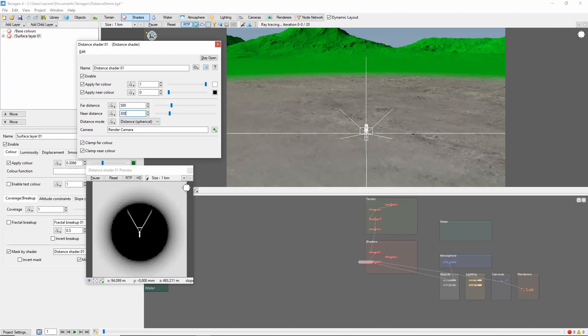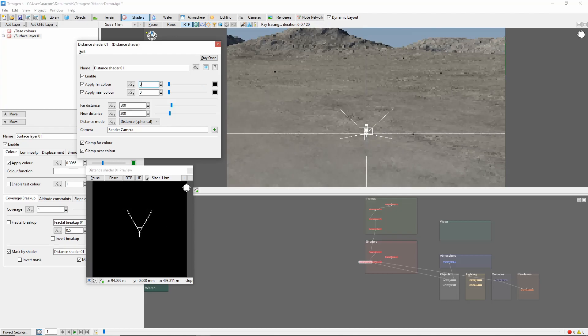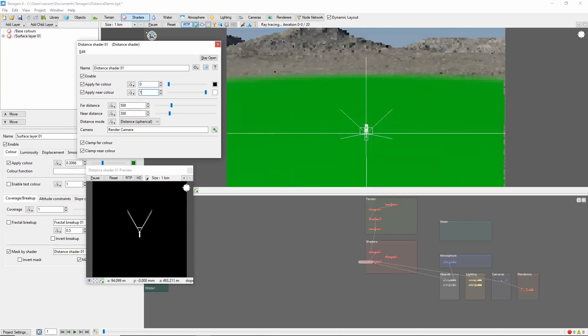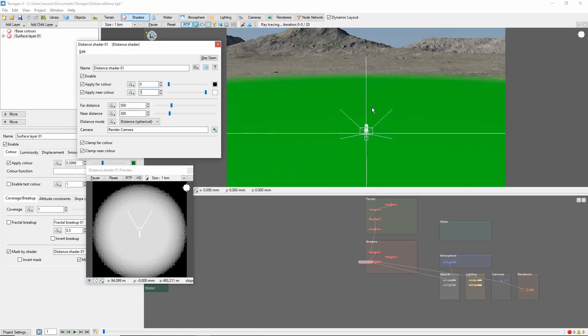The Near and Far colors can be used to flip the direction of the Distance Shader. For example, if we set the Far color to 0 and the Near color to 1, you'll now see that we have a circle of green around the camera.